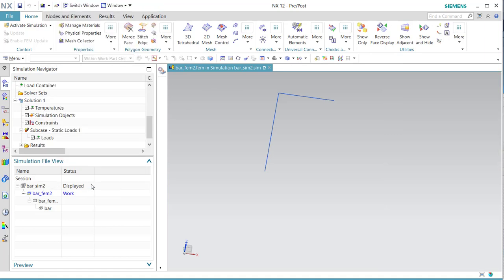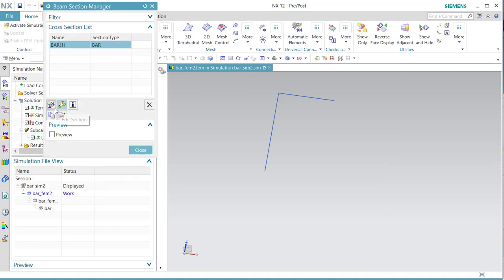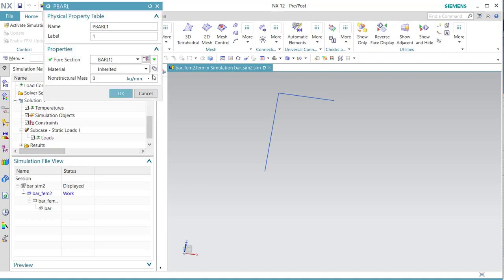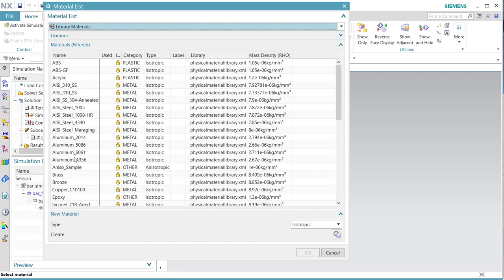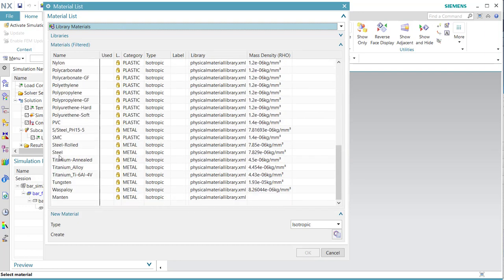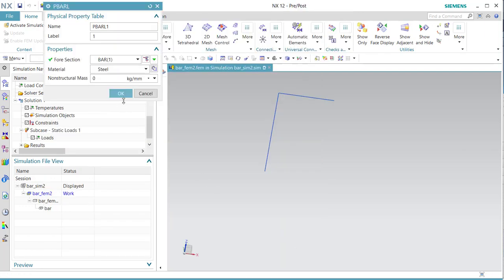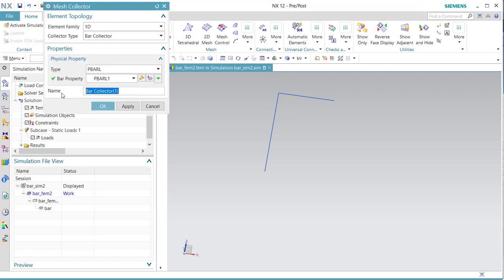Recovery points are important when you look at the stresses. Close. Then we start with the properties — we assign steel to it.